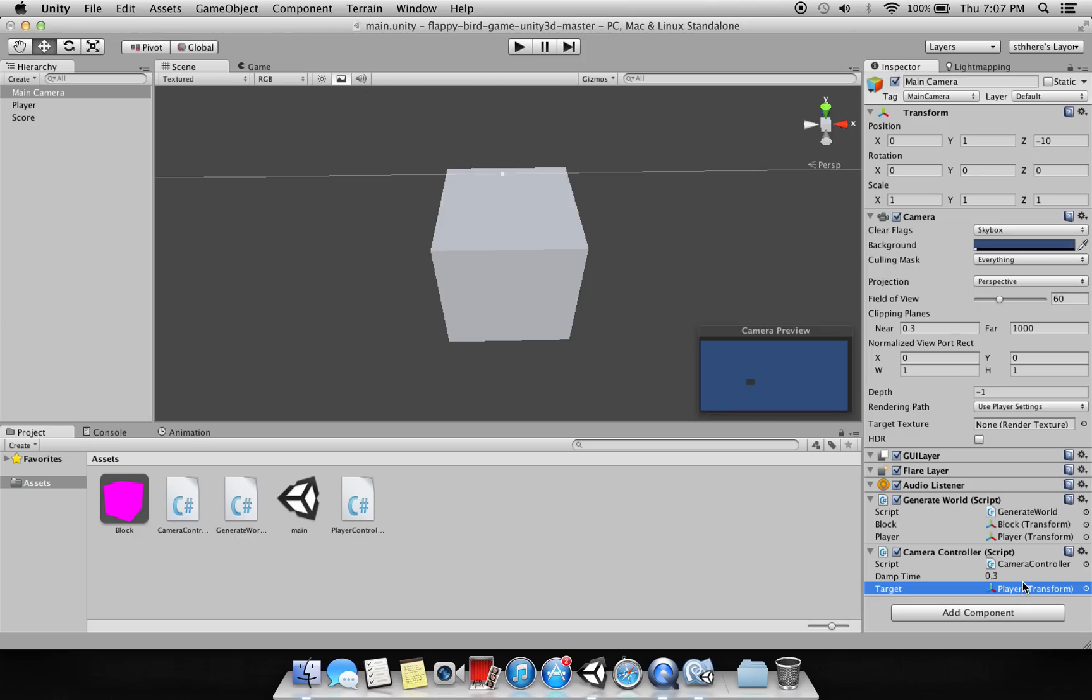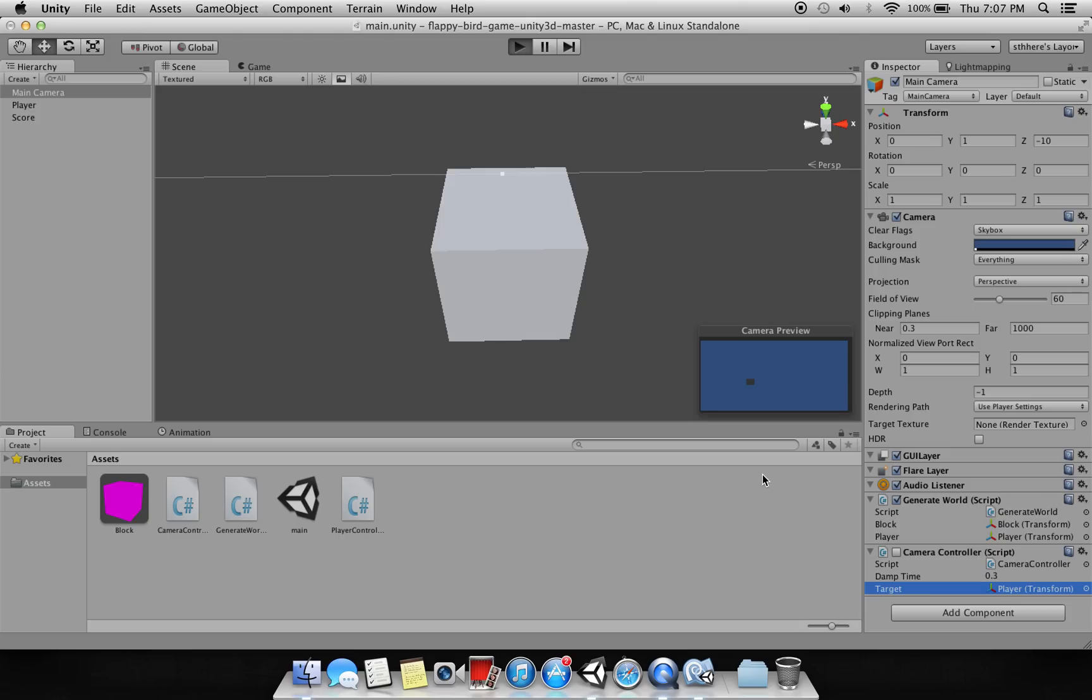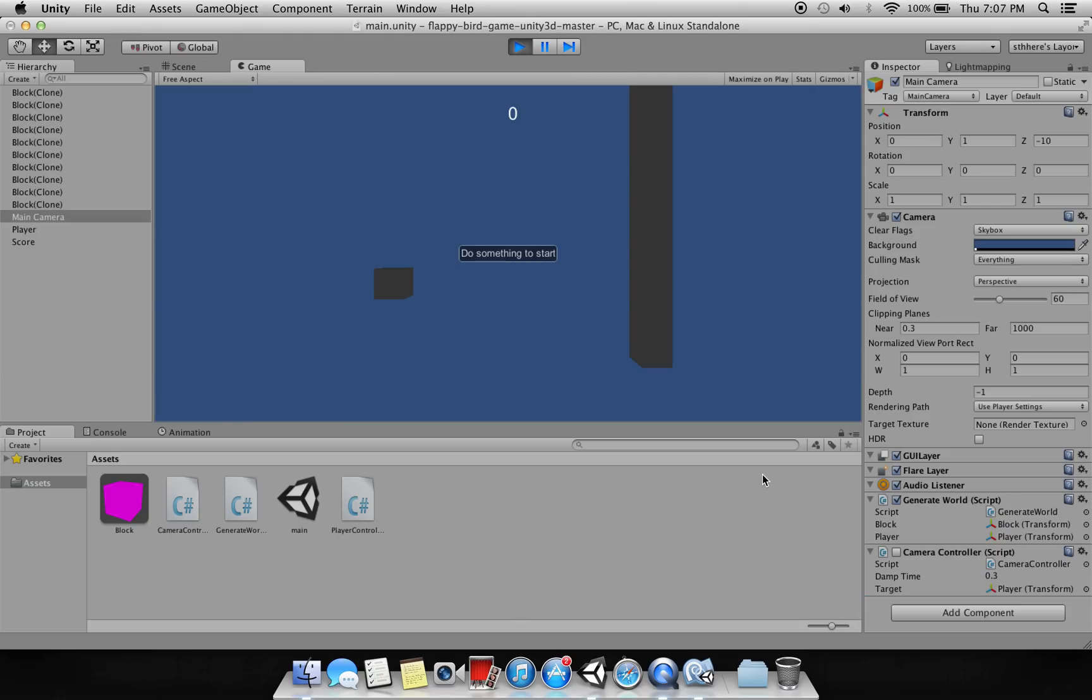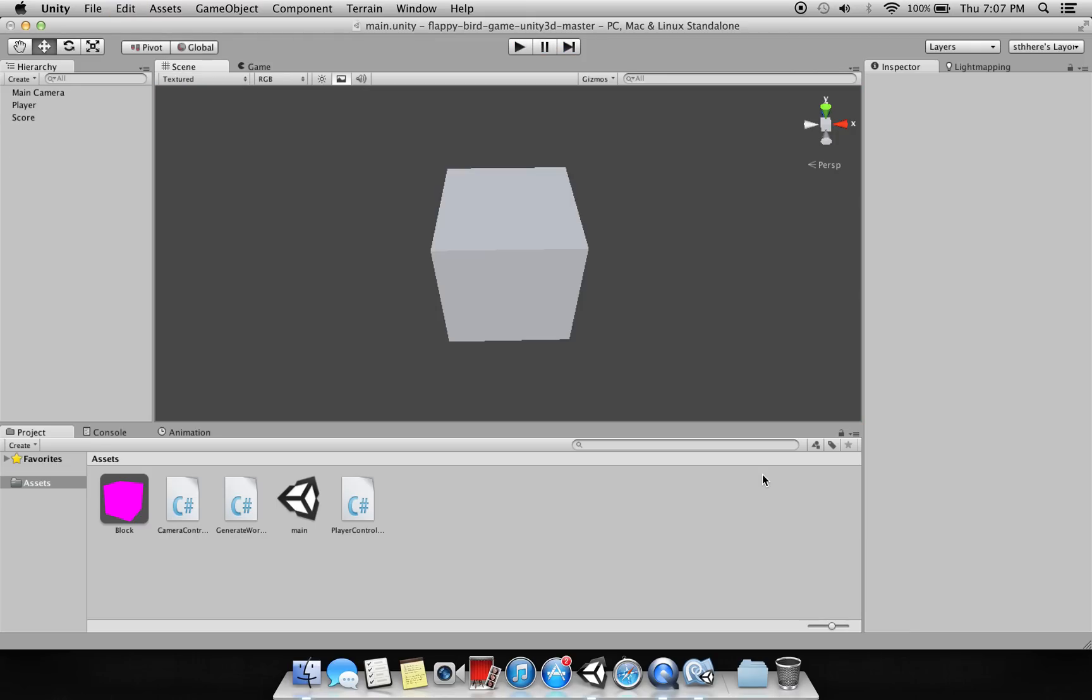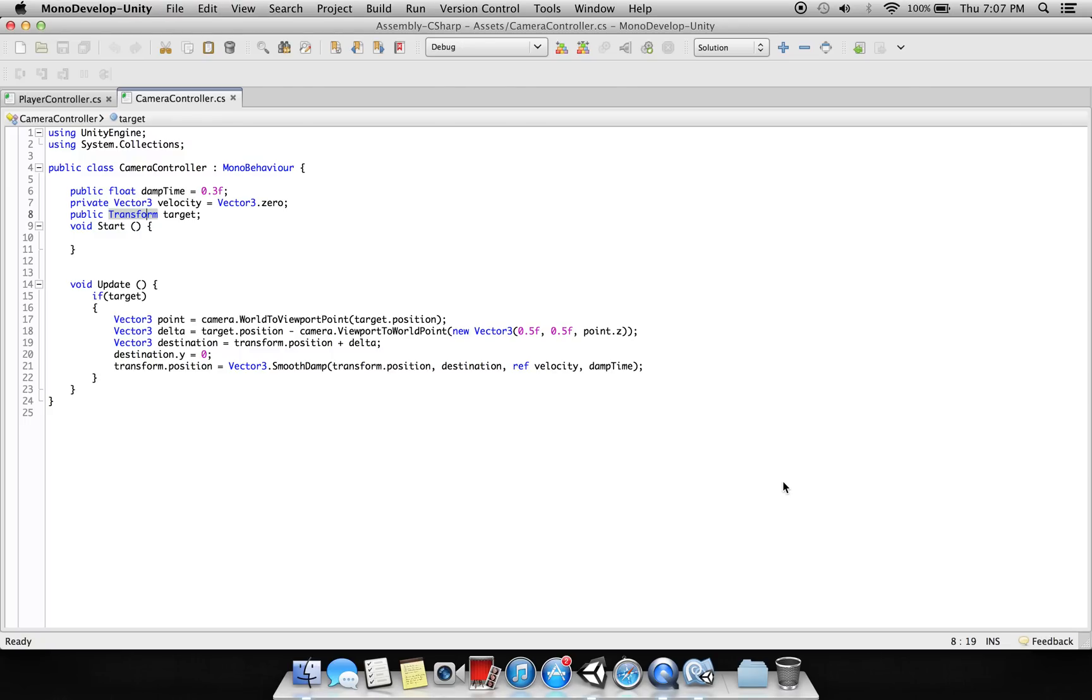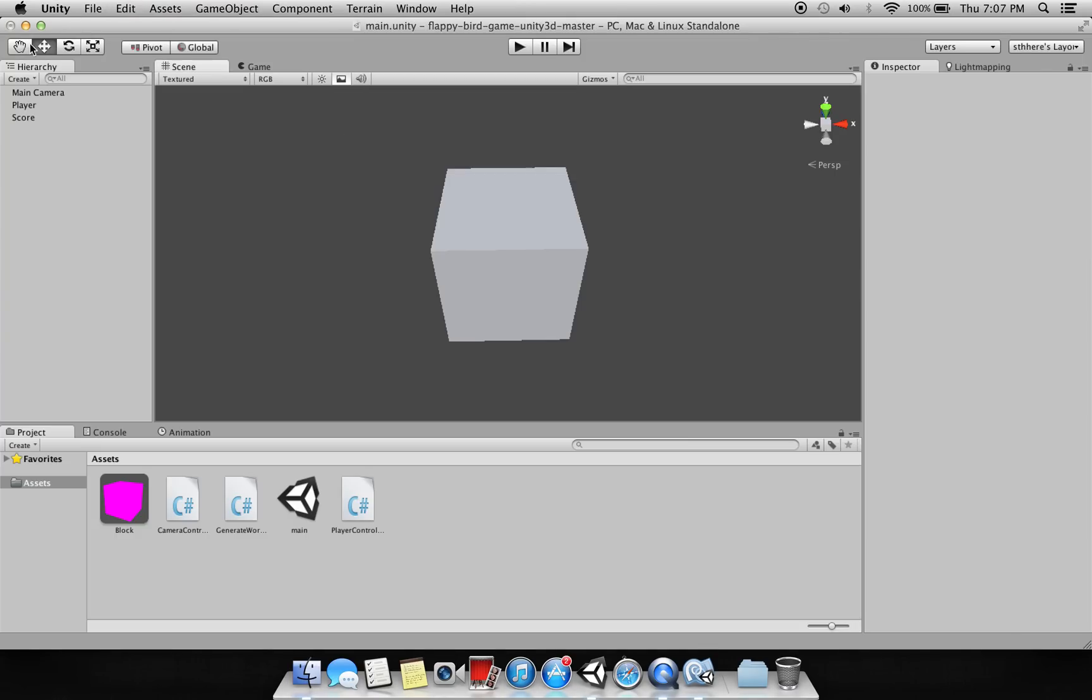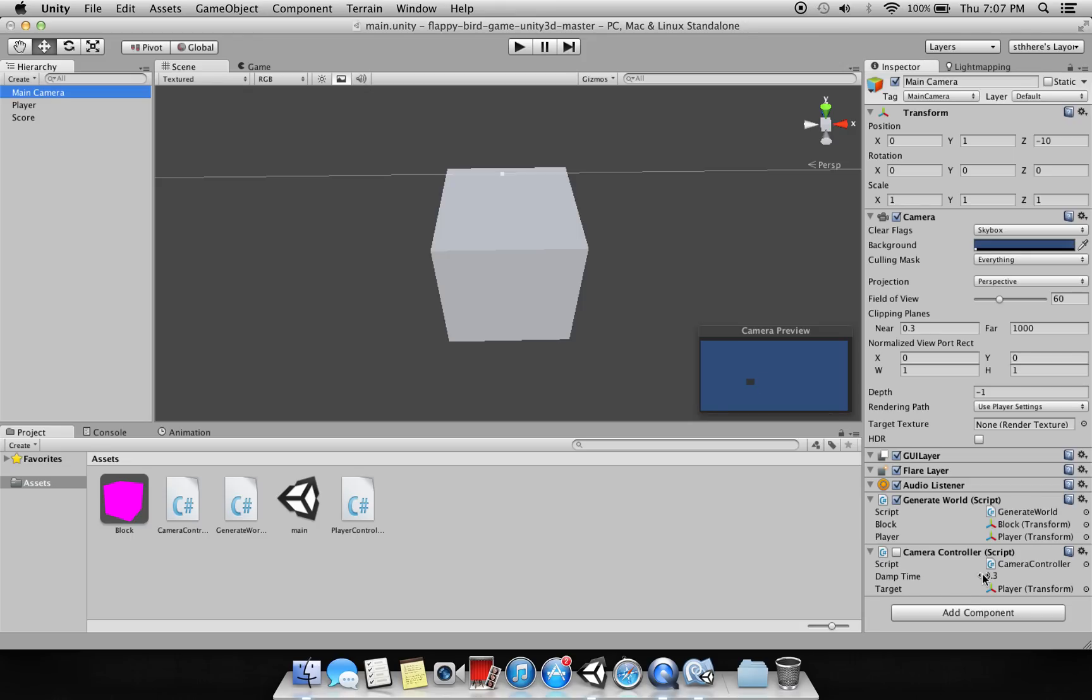If we do not assign this script here, what will happen? See, something like this - the camera doesn't follow the player. So this is it for this camera controller.